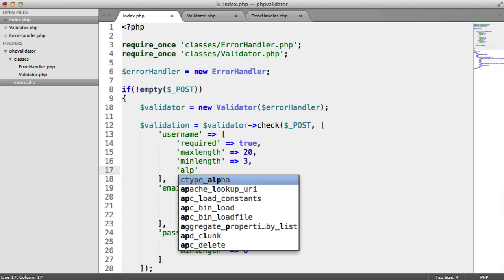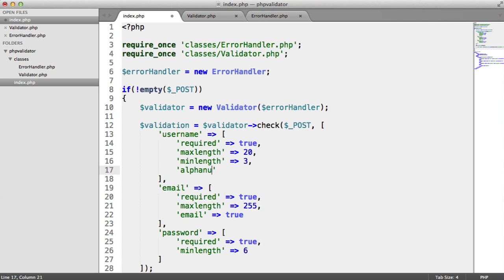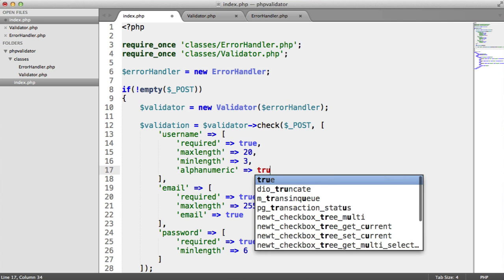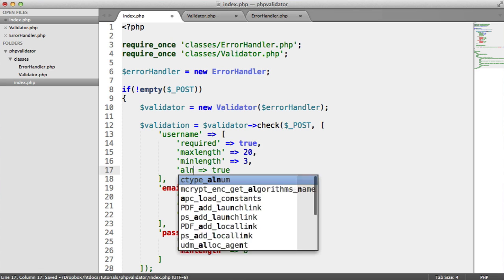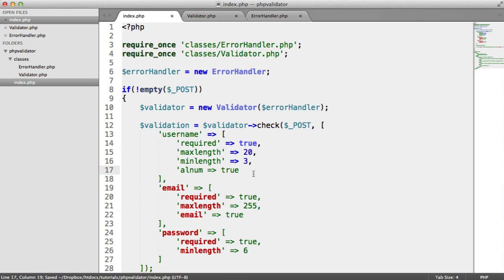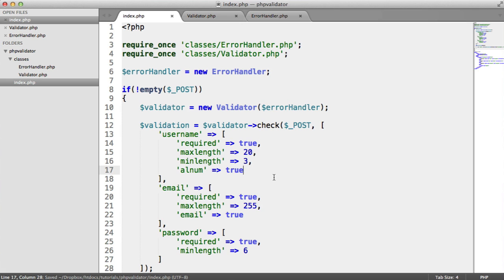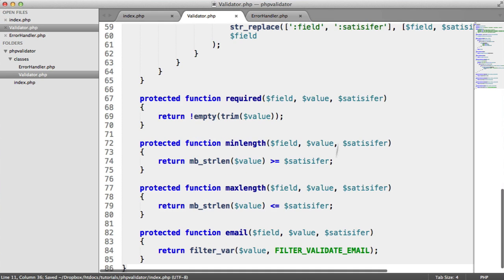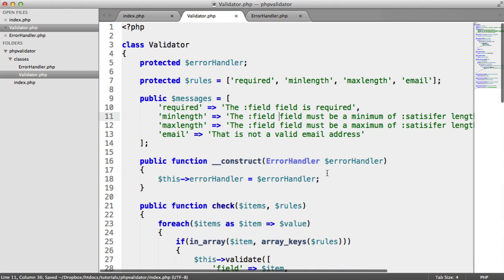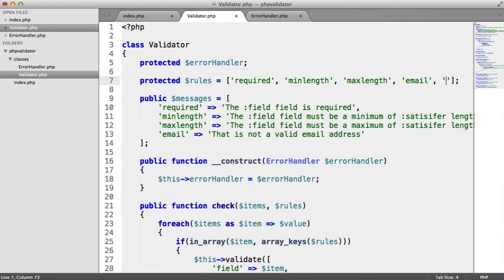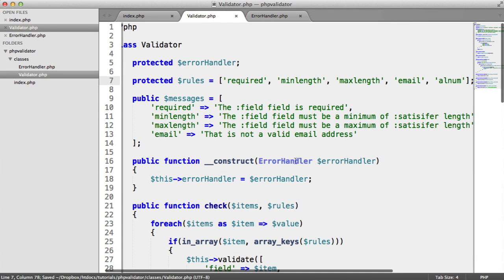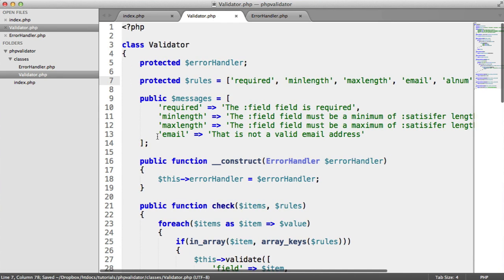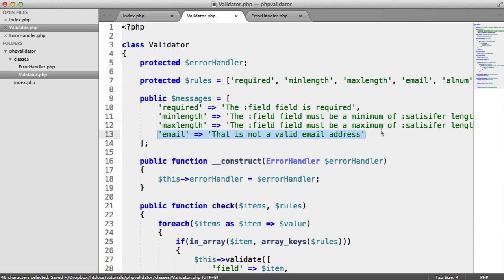We're going to say alphanumeric true, or we could just say something like alnum. So we want this to be alphanumeric, so any letters from the alphabet and any numbers. Inside of validator, we want to go ahead and add this as an additional rule, so alnum, and we also want to add a message as well.